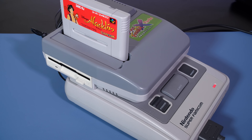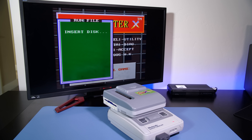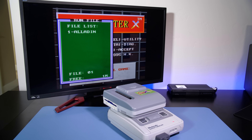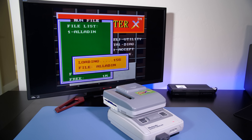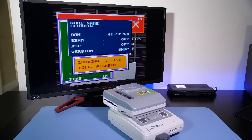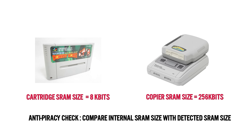During this time, disk copiers were becoming quite common. These were effectively man-in-the-middle piracy devices that would allow the contents of a cartridge to be dumped onto floppy disk. And most disk copiers would come with the maximum amount of SRAM available for the time, to ensure maximum compatibility across the entire library.